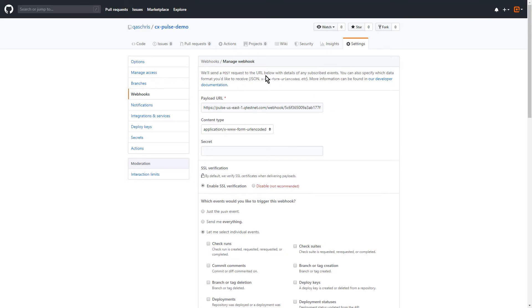Once this webhook is called, this is actually going to speak to Pulse, and Pulse has a rule set up that it will actuate the Jenkins build through the Jenkins API, and it will kick that build process off for you.